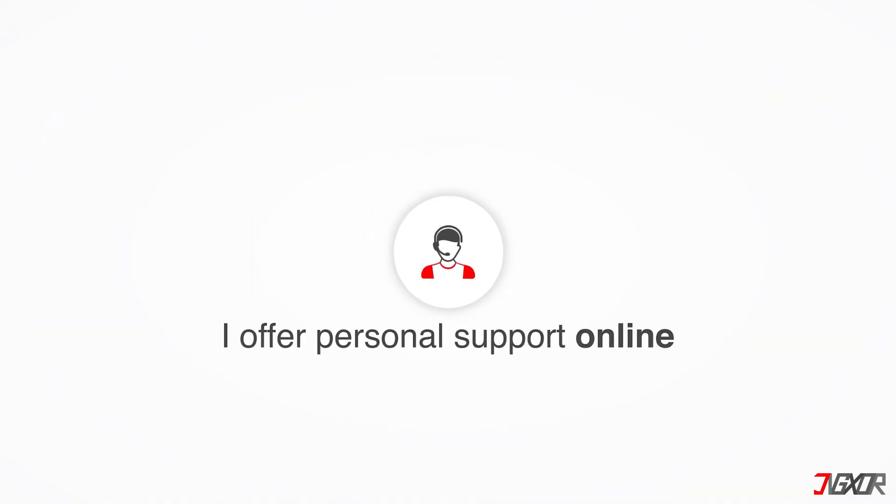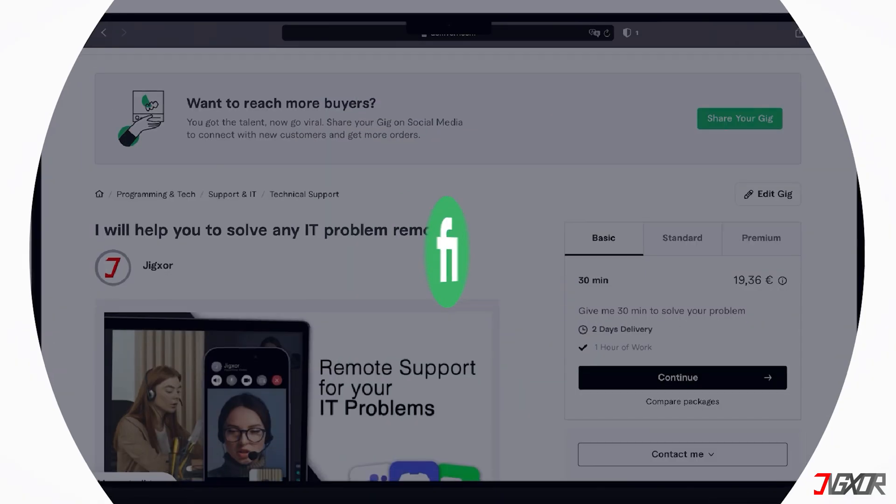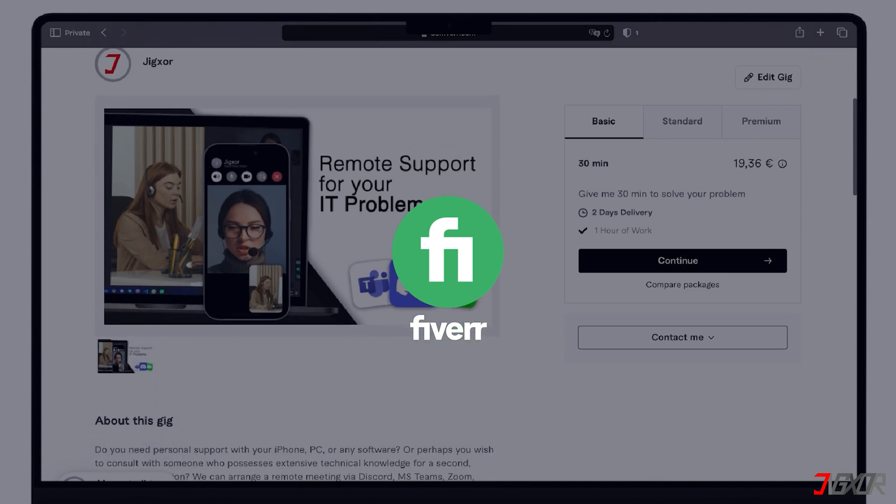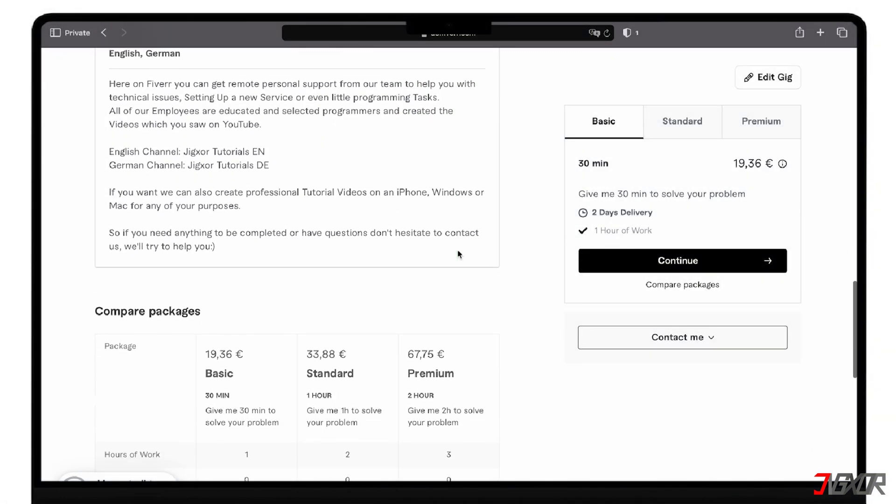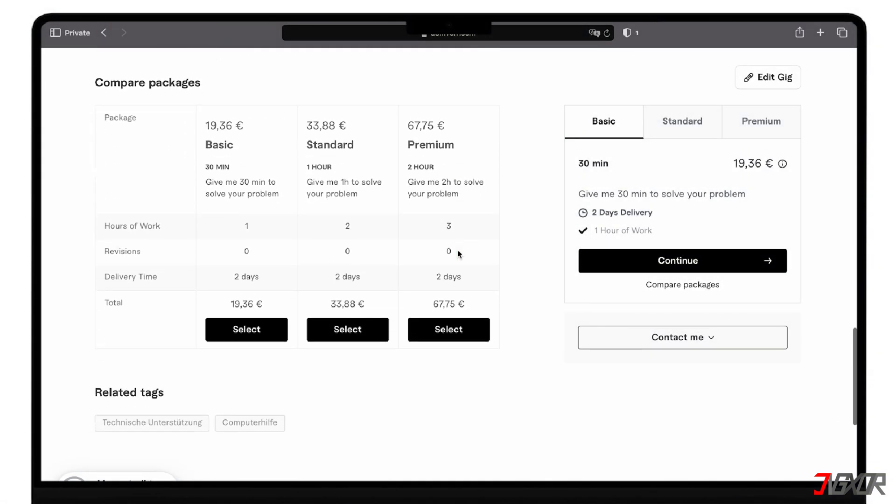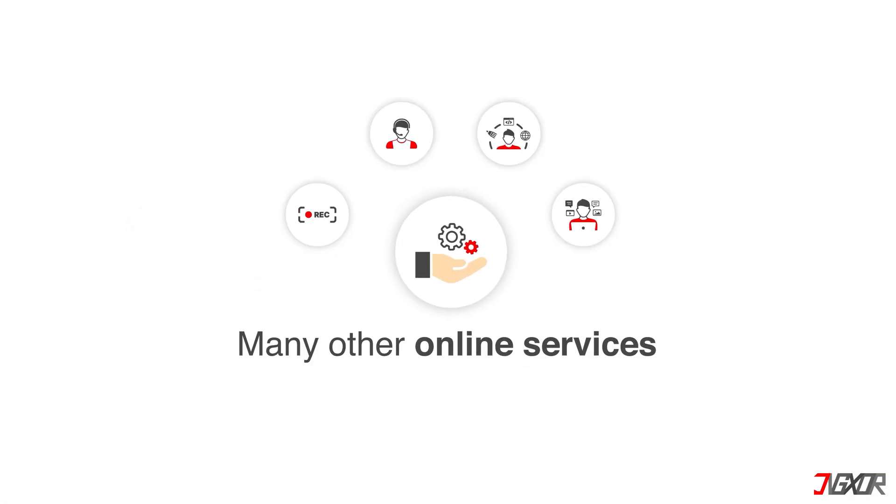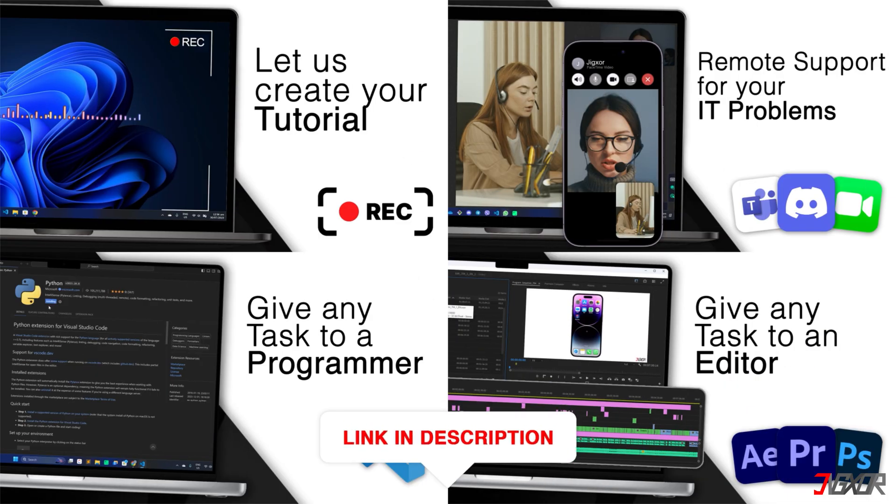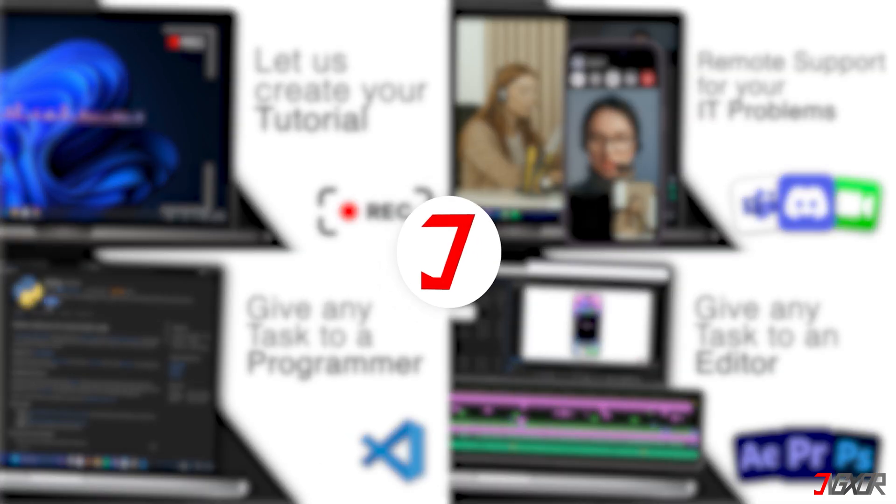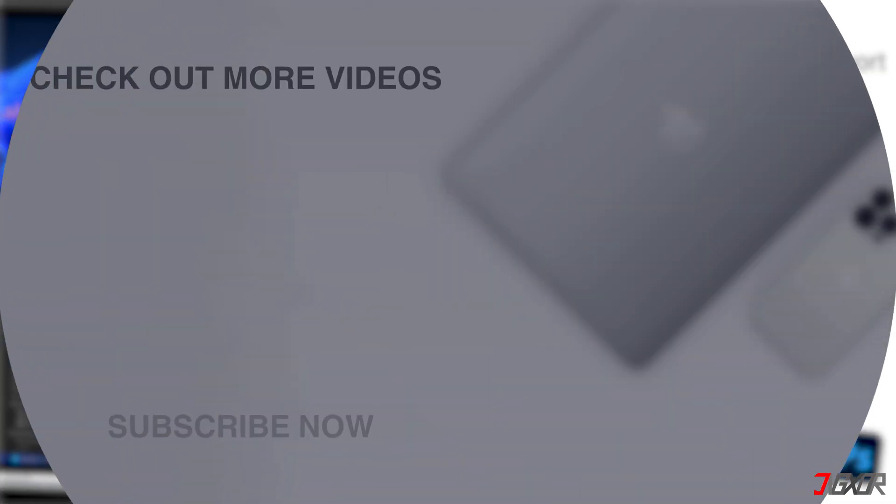I offer personal support on Fiverr, and can give you independent advice. I also offer many other services. Feel free to check them out. You'll find the link in the video description. Until next time, bye.